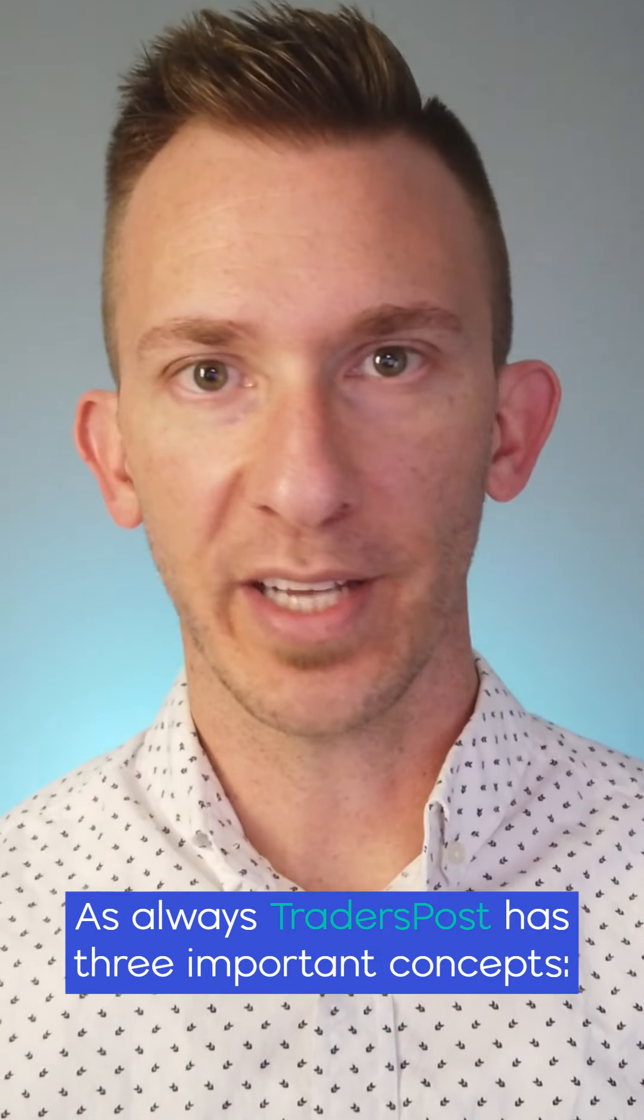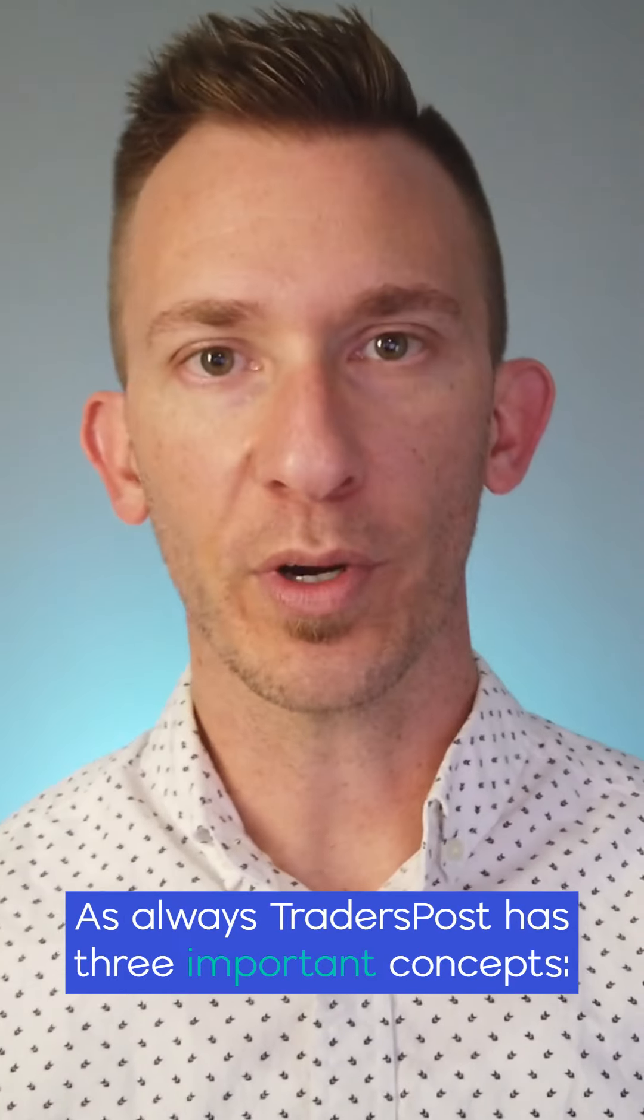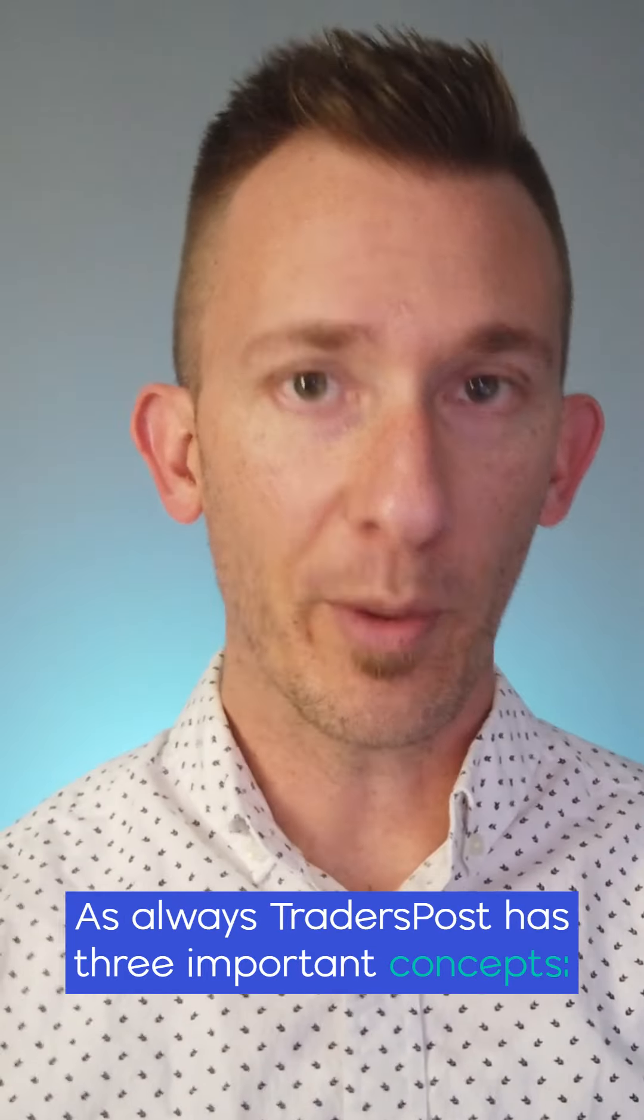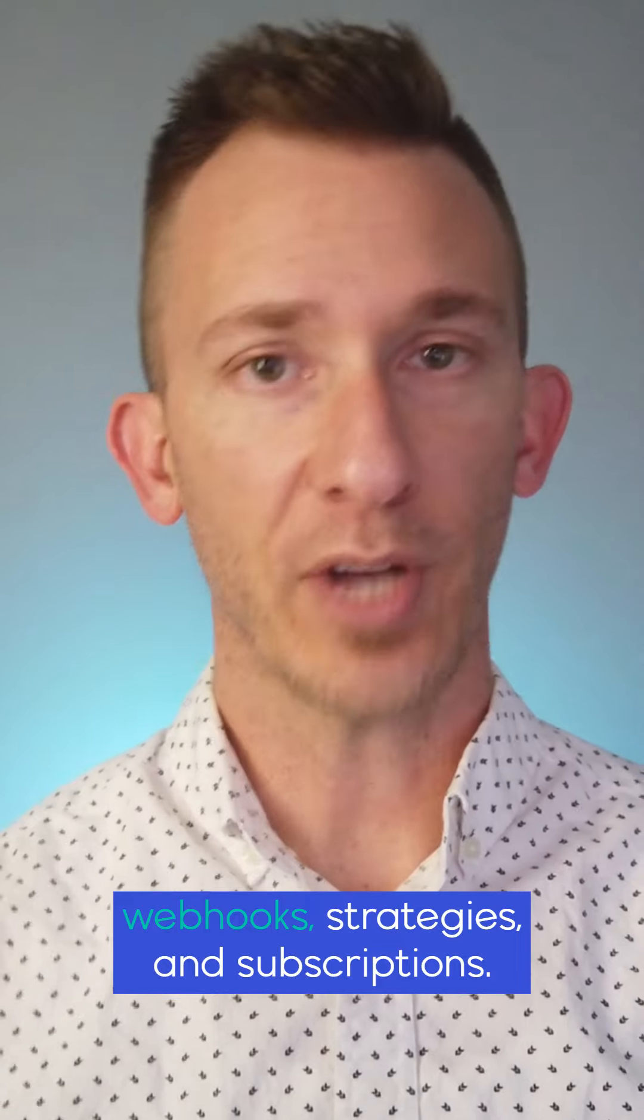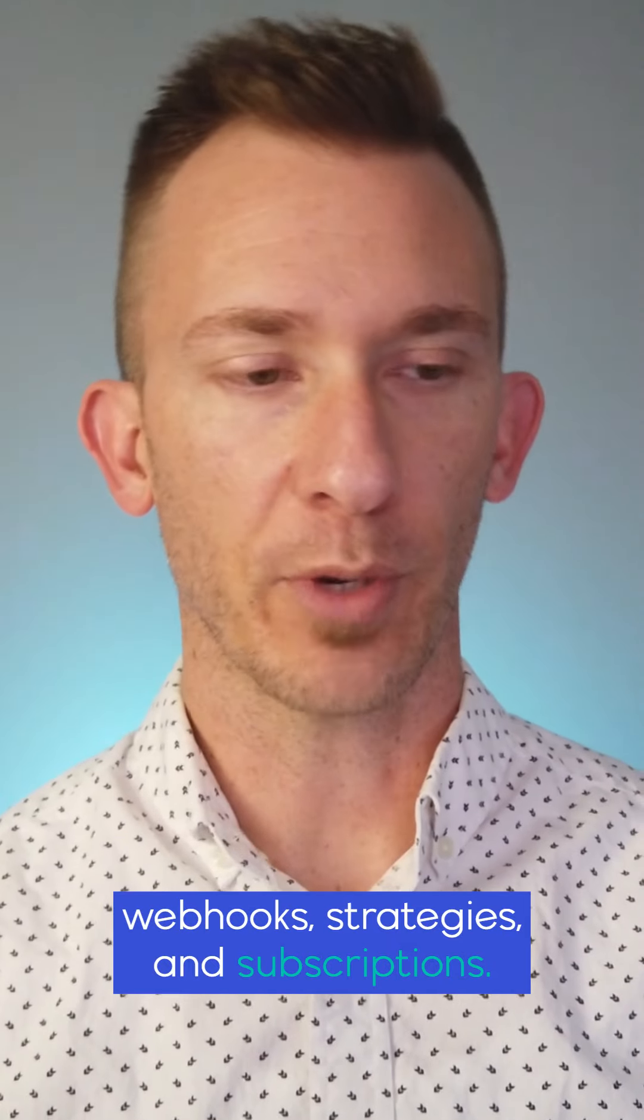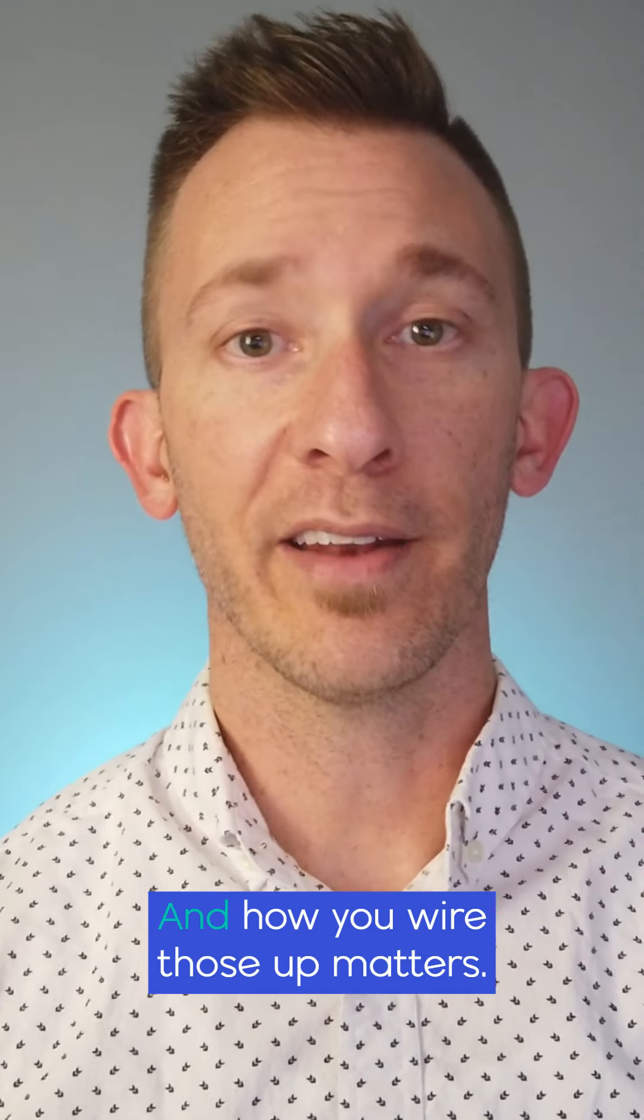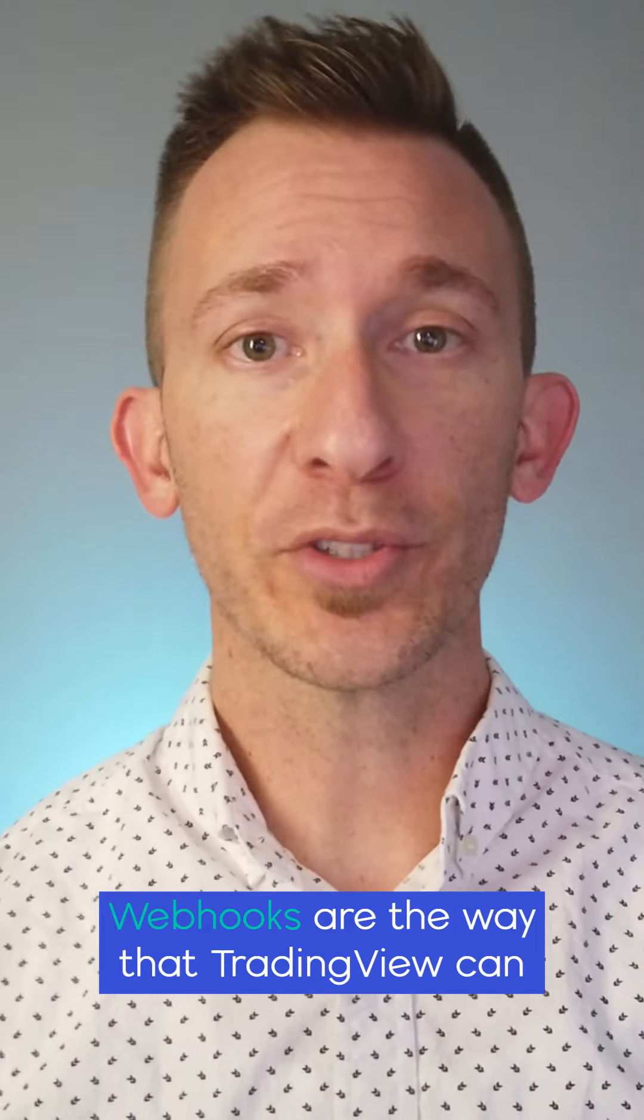As always, TradersPost has three important concepts: webhooks, strategies, and subscriptions, and how you wire those up matters.